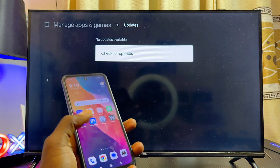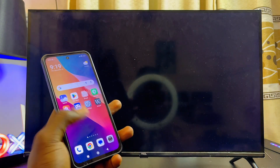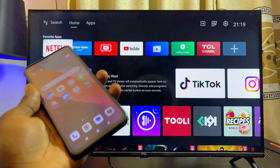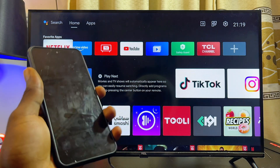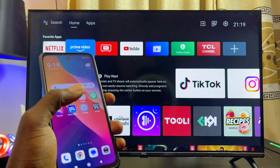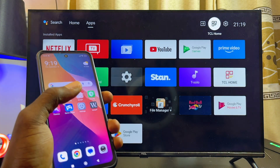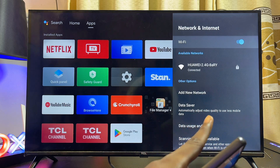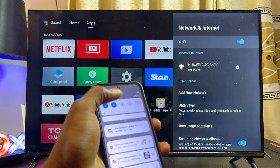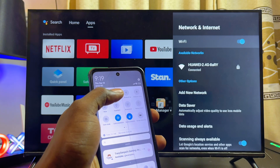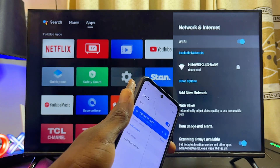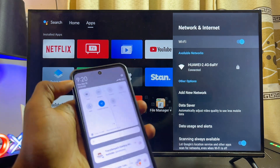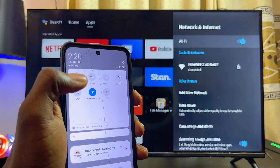Once all updates are completed, try to connect and screen mirror your phone to your Android TV. Make sure both devices are connected to the same Wi-Fi or hotspot network. Go to the network settings of your Android TV and confirm you're connected, and on your phone make sure you're connected to the same Wi-Fi or hotspot network as your Android TV.